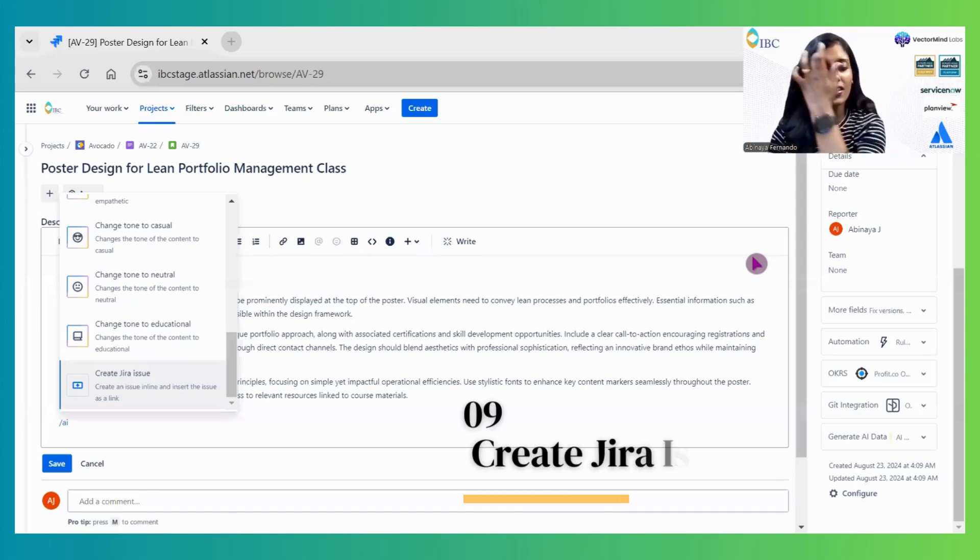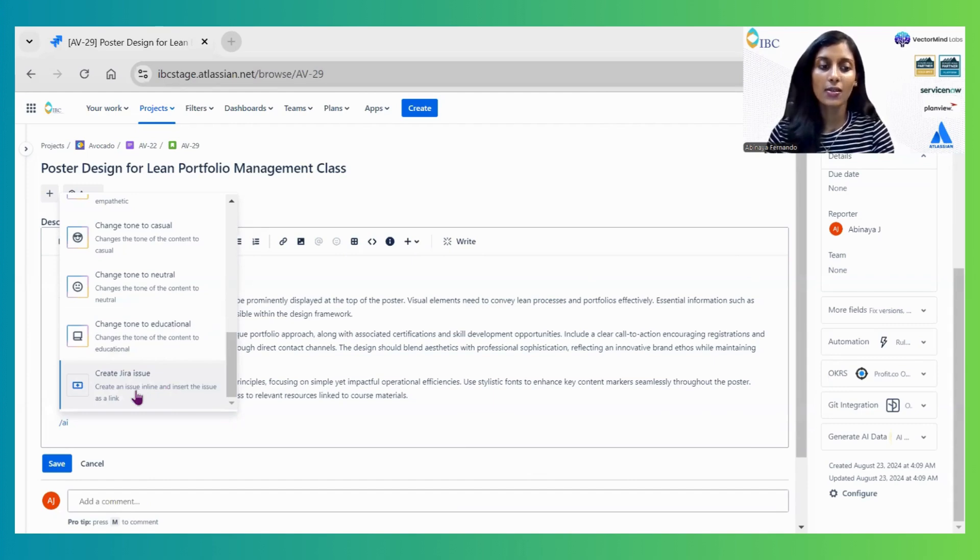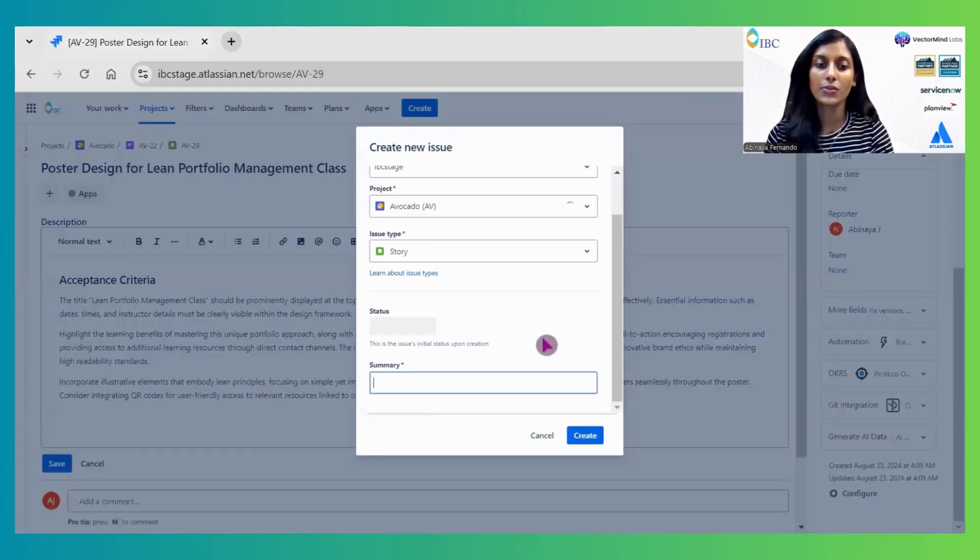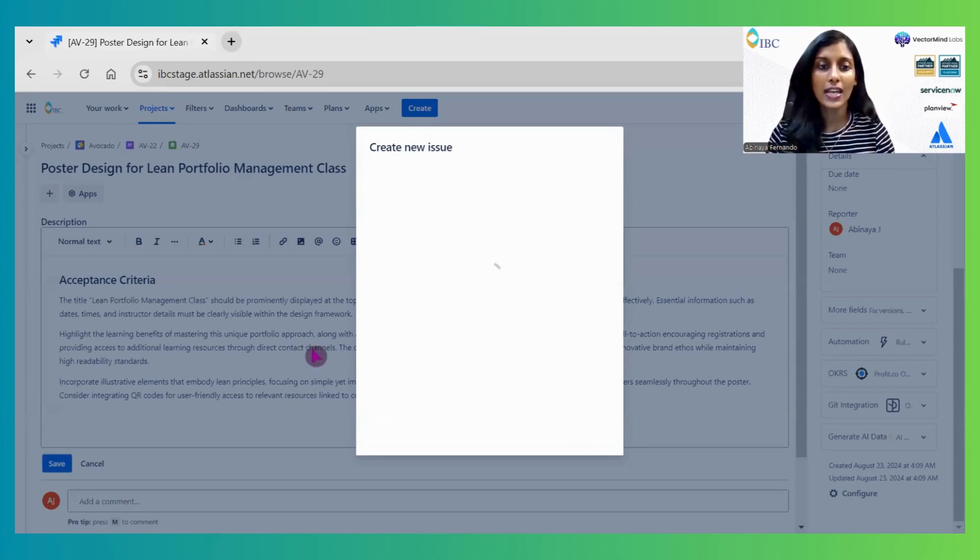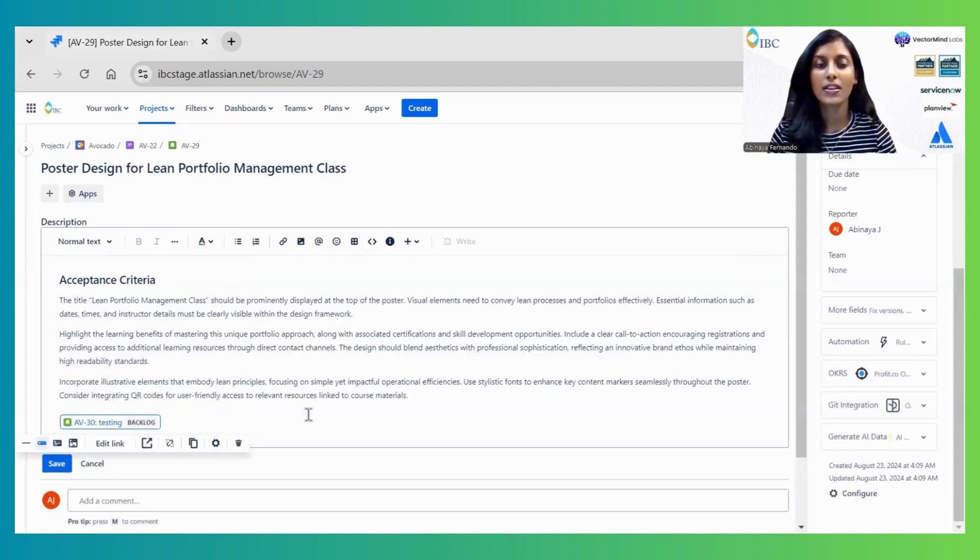The last functionality is Create a Jira Issue. Once you select this option, it opens a dialog to create a new issue. After filling in the summary and clicking create, it automatically links the new issue to this description box.